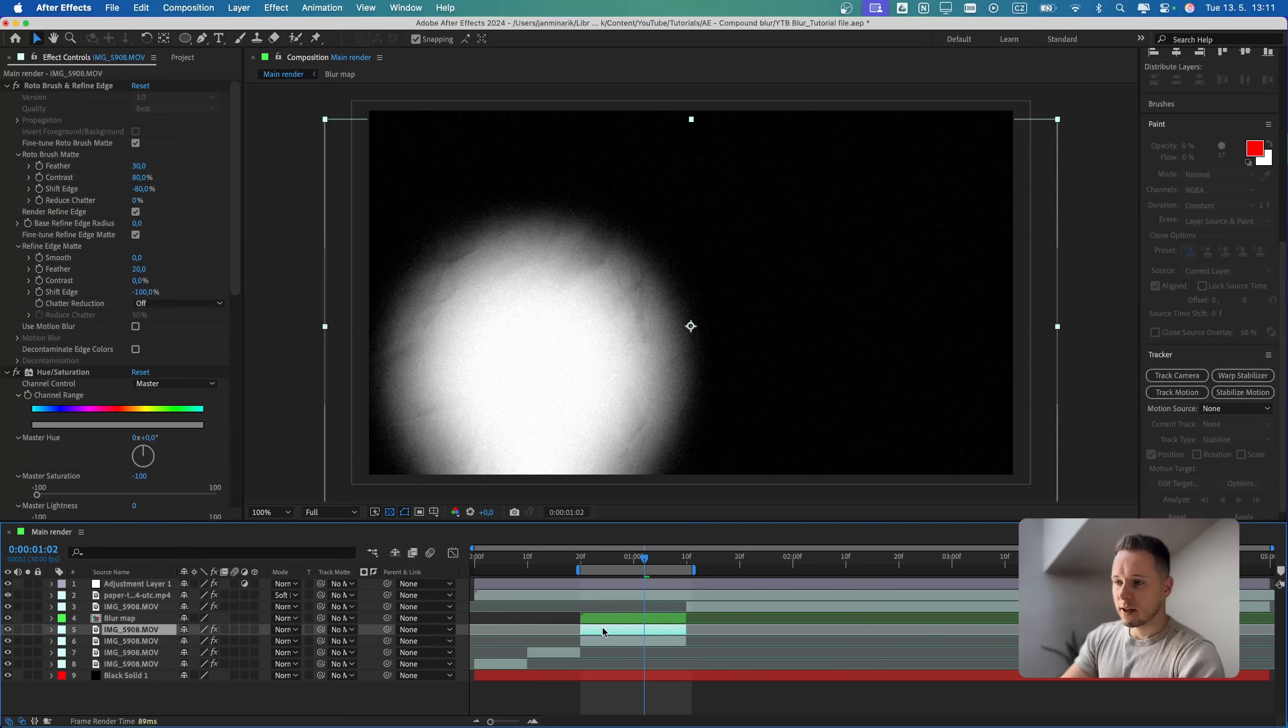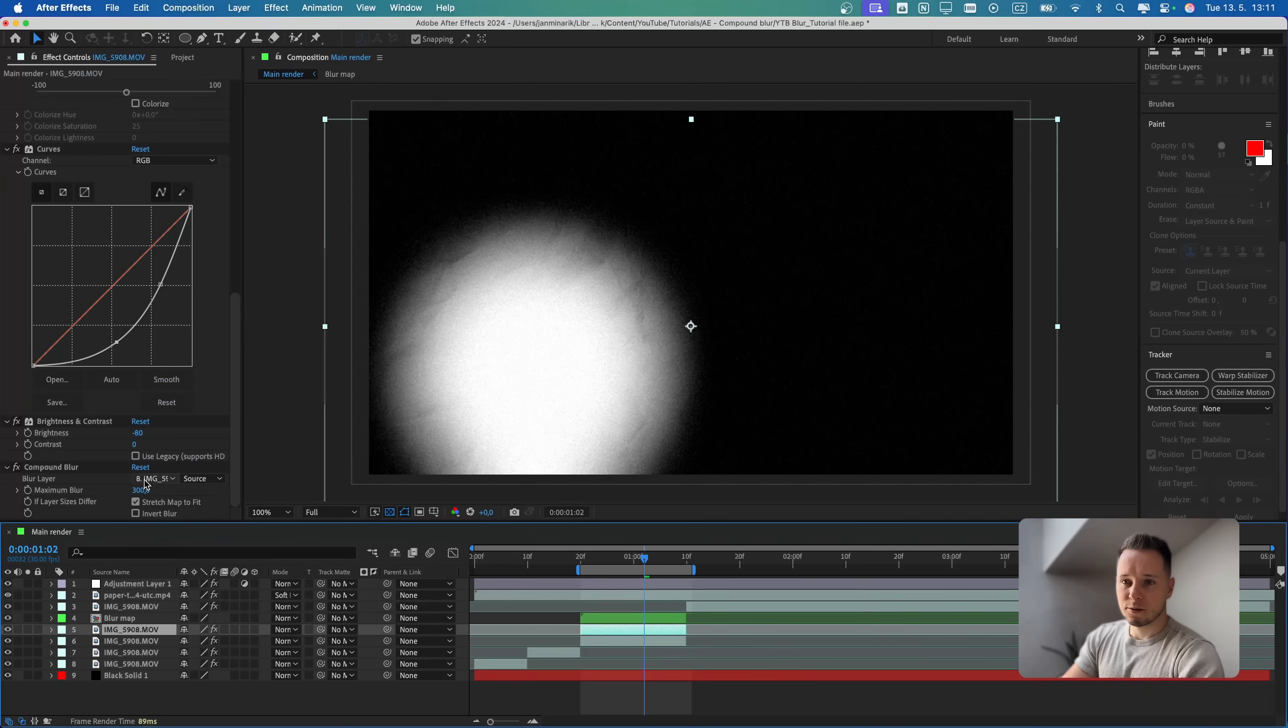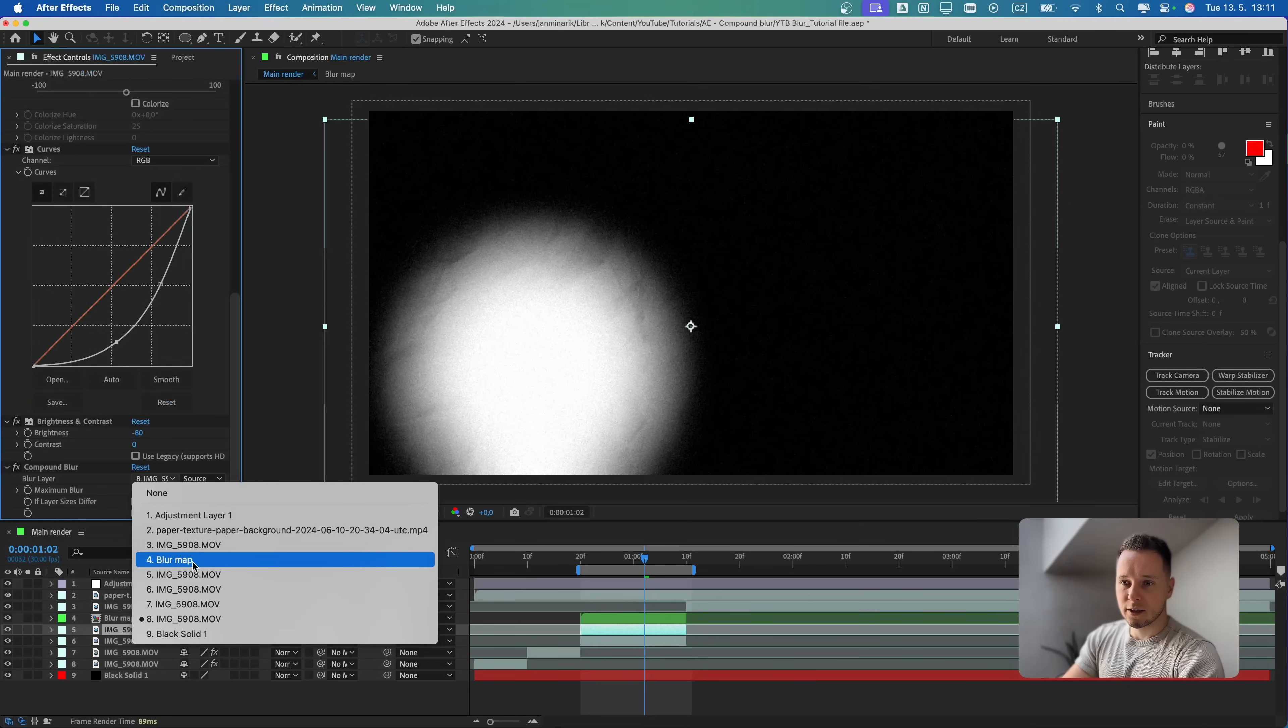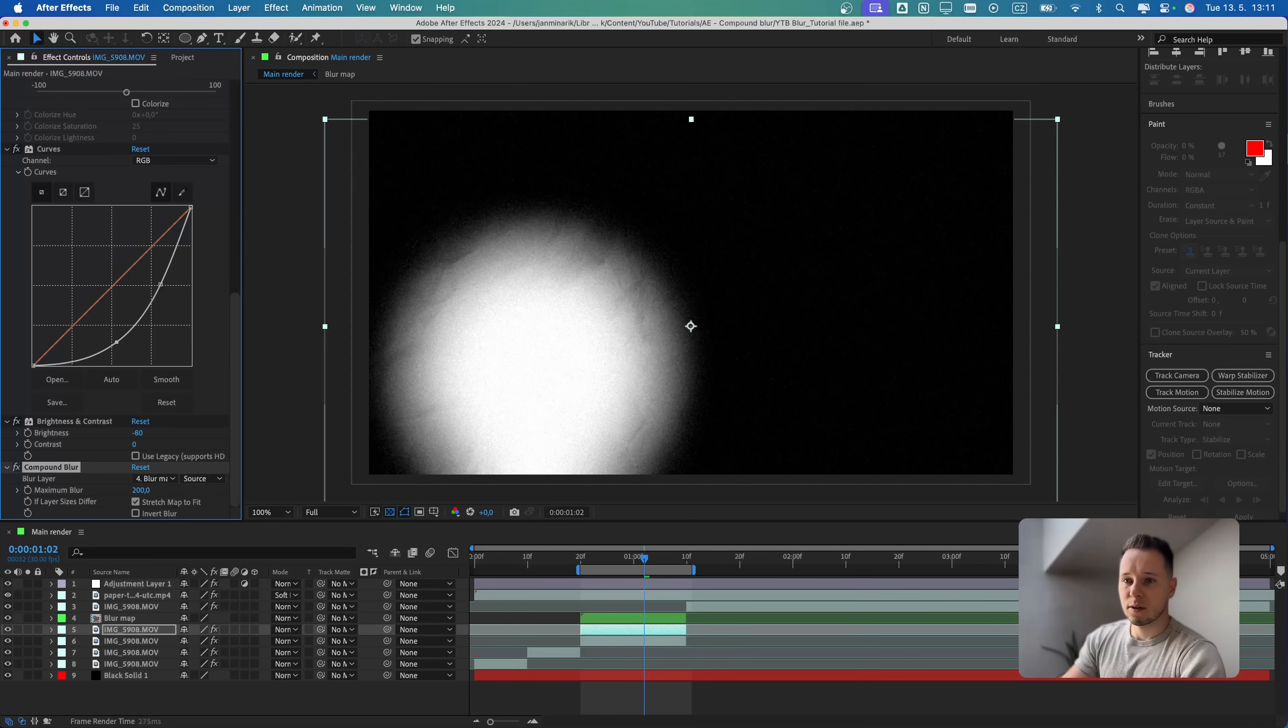In the top one, I will scroll down to the compound blur and select the source to the blur map. We can also decrease the blur to 200.